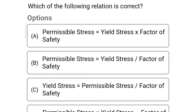Next question: Which of the following relations is correct? Option A: Permissible stress = yield stress × factor of safety; Option B: Permissible stress = yield stress ÷ factor of safety; Option C: Yield stress = permissible stress ÷ factor of safety; Option D: Permissible stress = yield stress − factor of safety. The correct answer is Option B: Permissible stress = yield stress ÷ factor of safety.